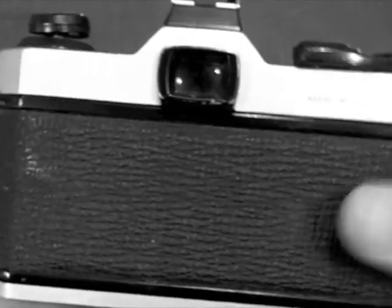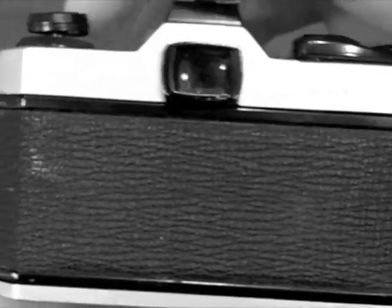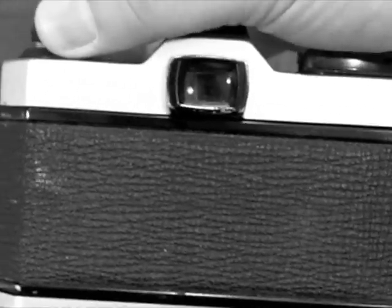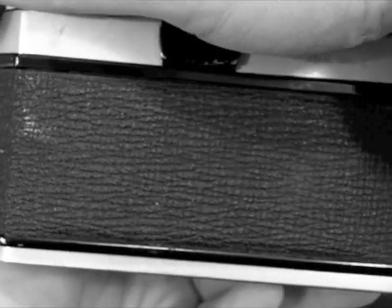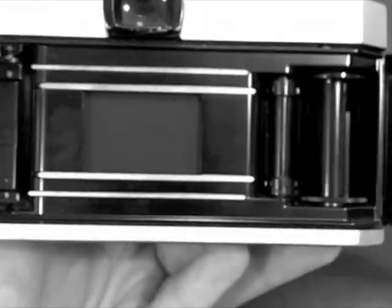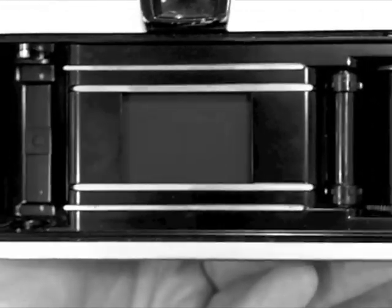First, we're going to pull up on the rewind crank, which on most cameras opens up the back. That releases the door, and the door swings open.